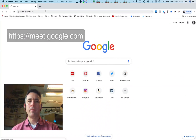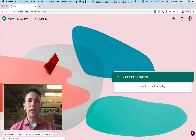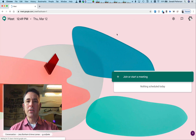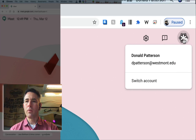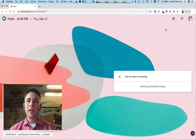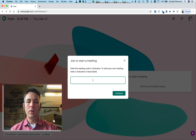Nothing after it. The first thing you'll need to do is make sure that you're signed in, so you'll sign in up here with your westmont.edu account. When you do that, you click here to join or start a meeting, and you give it some kind of a nickname or code.